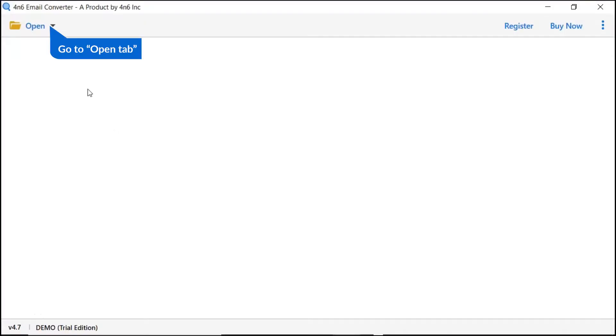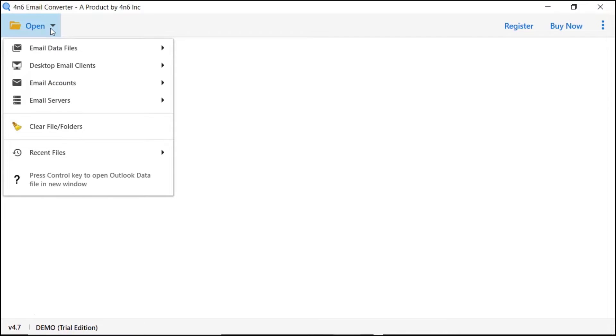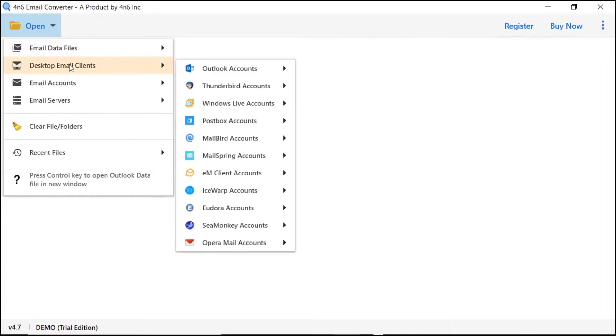Go to the open tab and click on it. There are multiple options provided by the software. We are choosing the desktop email clients option and choose the Thunderbird email client.